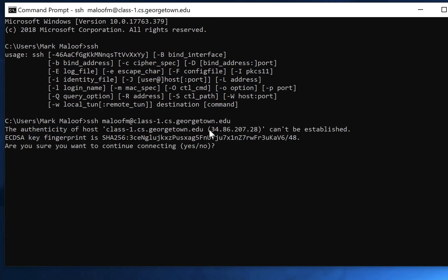The first time you connect to a server, it stores the fingerprint of that machine in a directory on your laptop. This keeps track of the machines that you've connected to before, and there are also some security things going on behind the scenes with these fingerprints. So if you know that you want to connect to this machine, you can type yes. You'll never see this message again unless something changes.